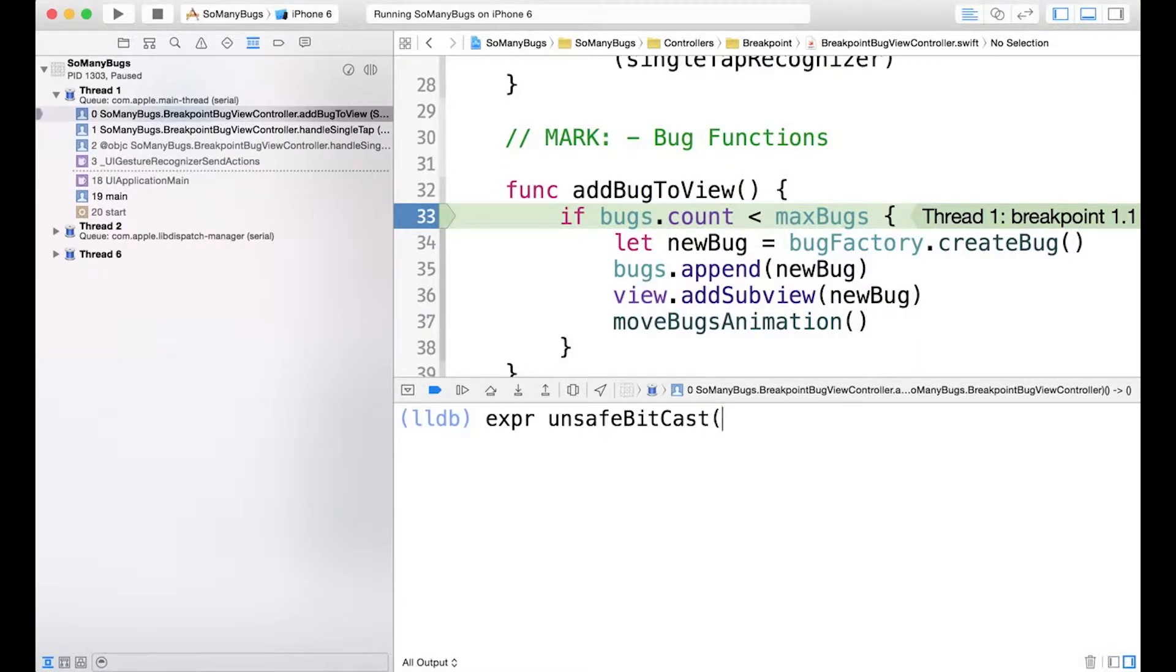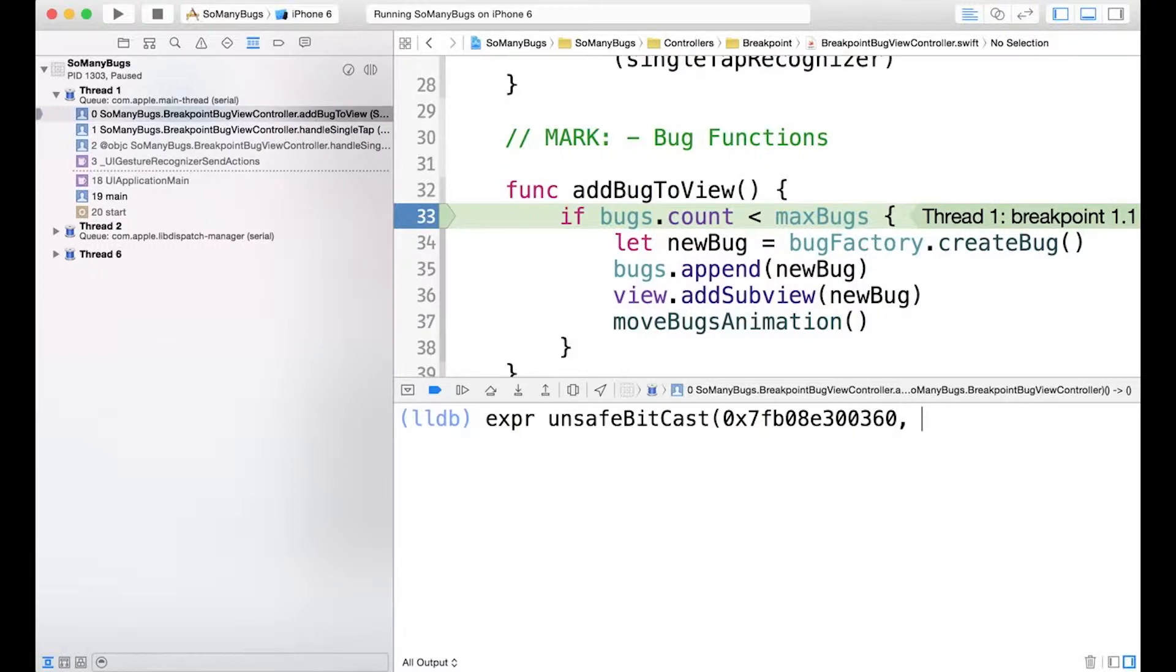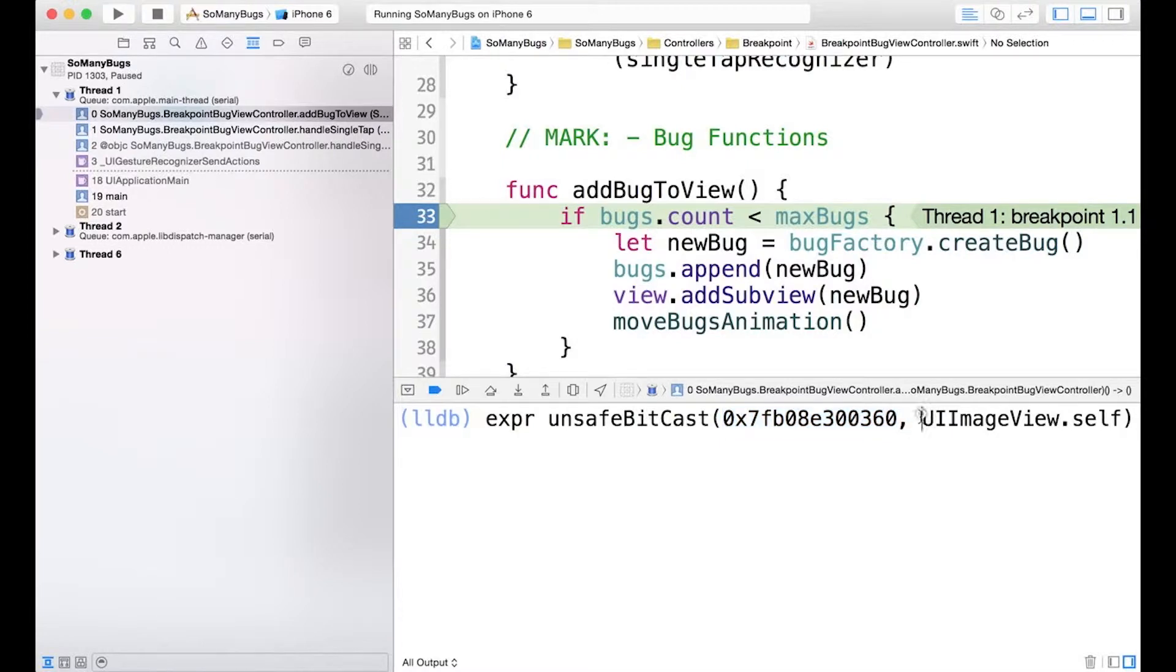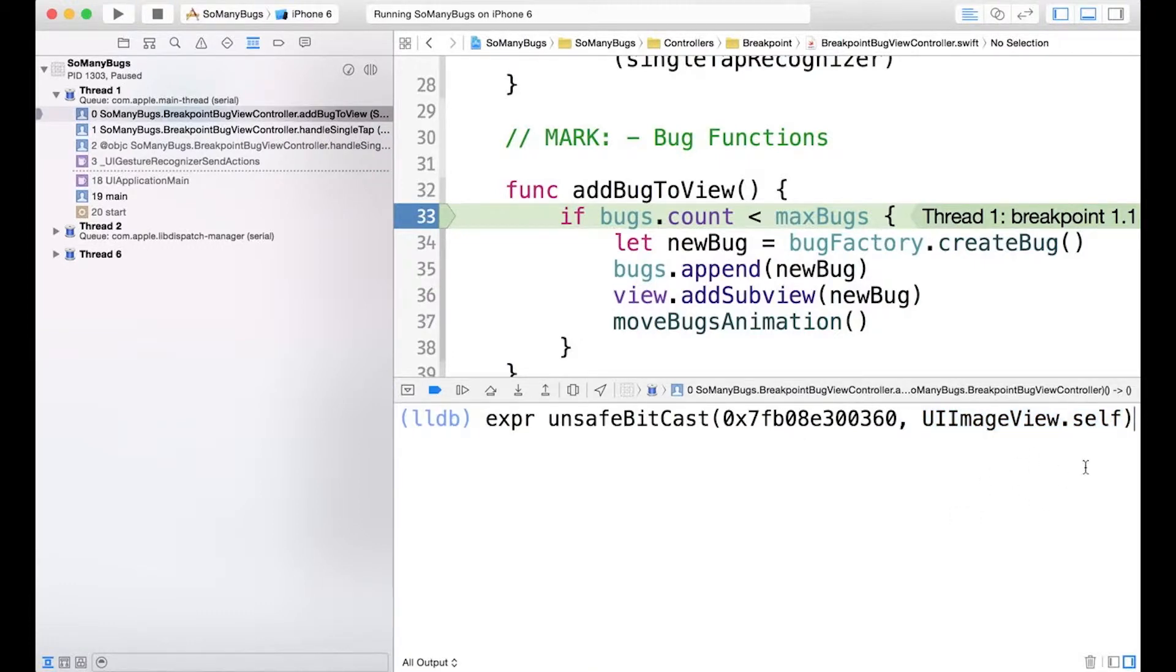The first argument is going to be our raw address. And this is the raw address that we saw earlier for one of our bugs in the bugs array. And we know that this address refers to a UIImageView, because that's what is contained in the bugs array. And so for the first argument, we have the raw address. And then in the second argument, we have the UIImageView.self, which is going to allow us to cast the address into a UIImageView object. And we'll hit Enter.